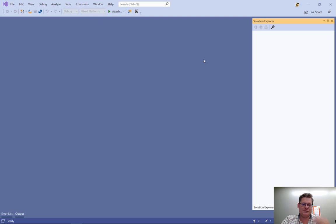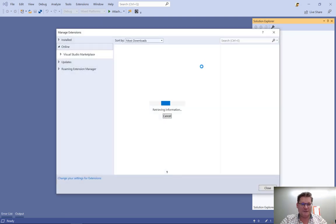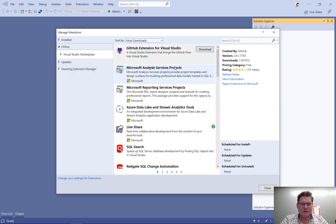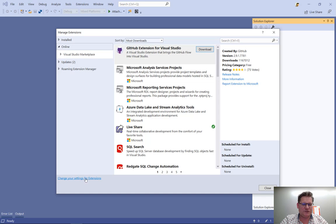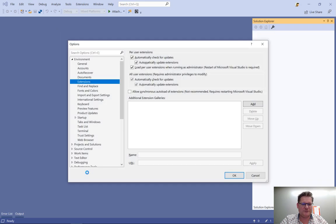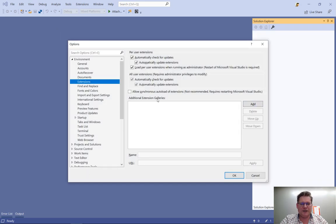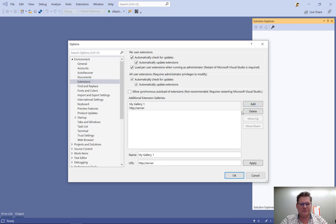Let's take a look at how we do that. So I go to extensions up here, and here at the bottom of the dialog, I'm just going to click change your settings for extensions. And then I'm going to add an additional extension gallery.